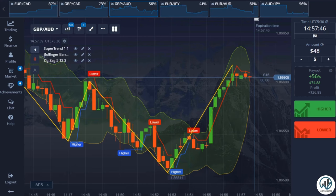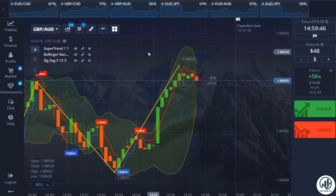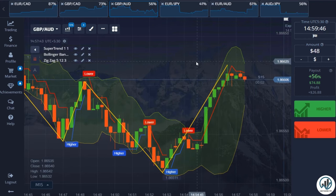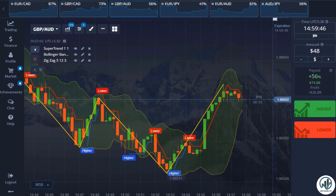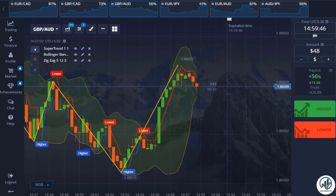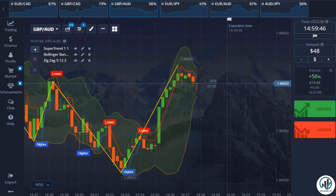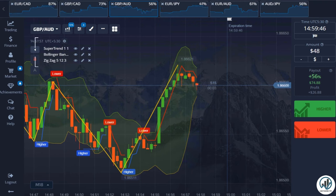Hello traders, welcome to Sam Trading Tips. In this video, I will share with you a highly accurate trading strategy using the Pocket Option automatic signals. This strategy is widely used in various markets.